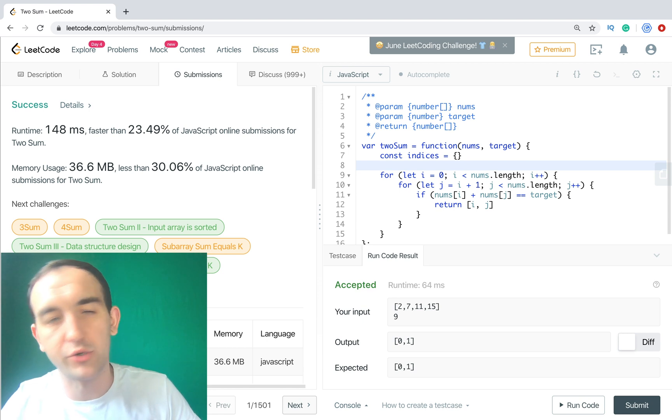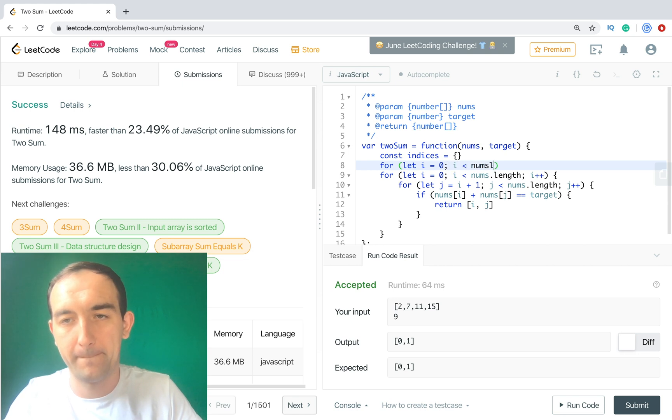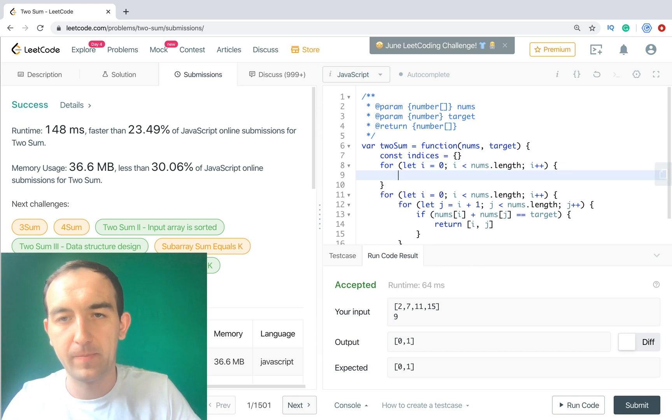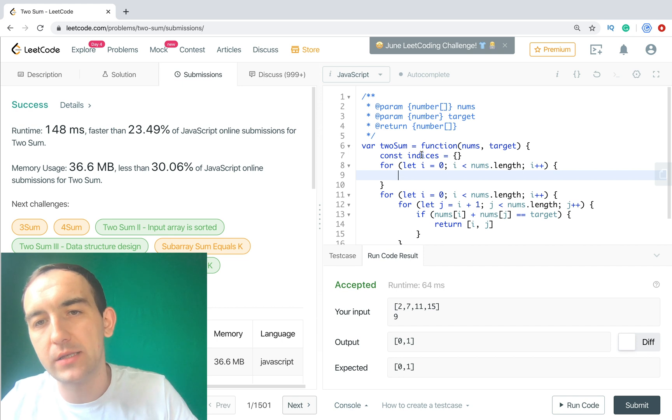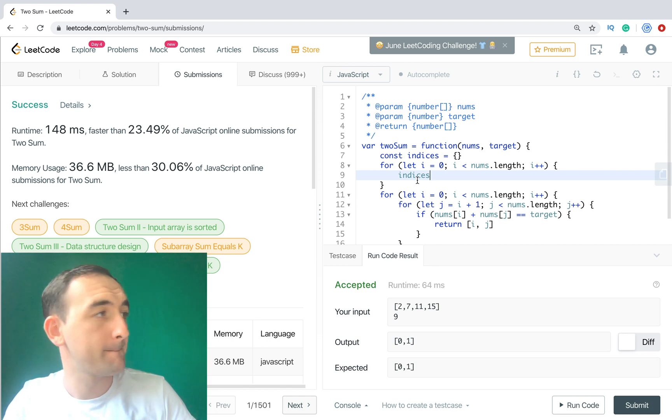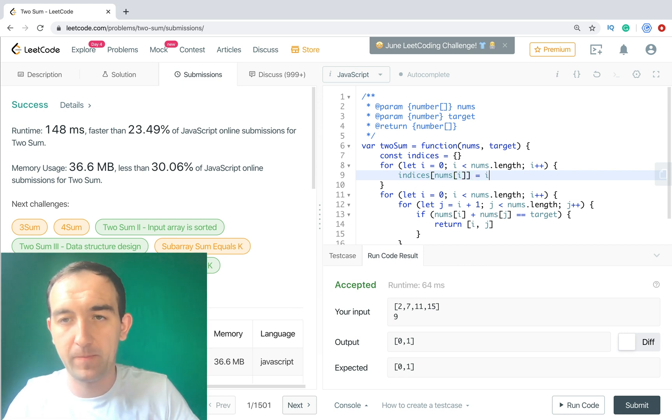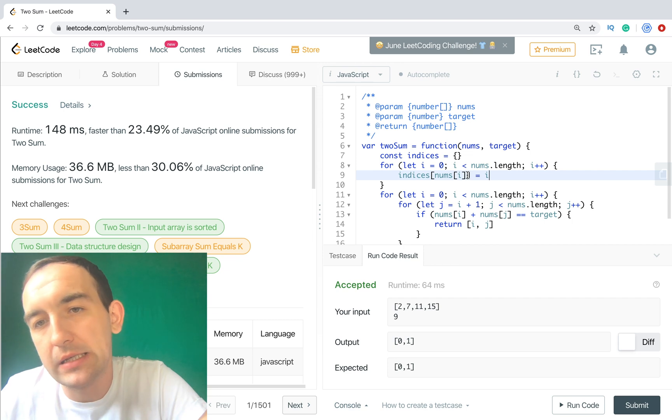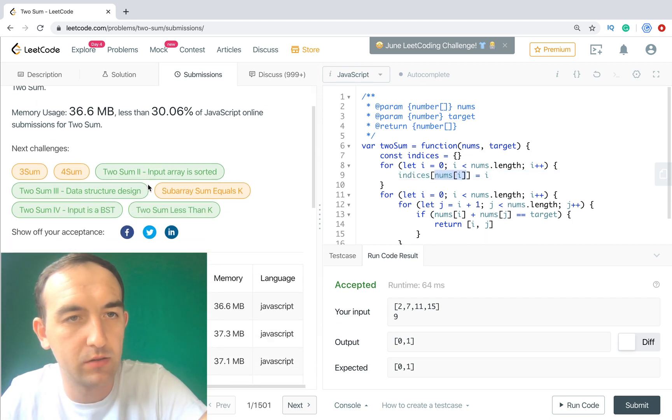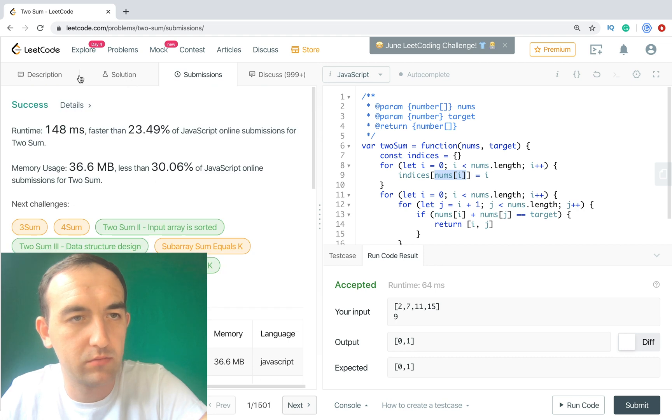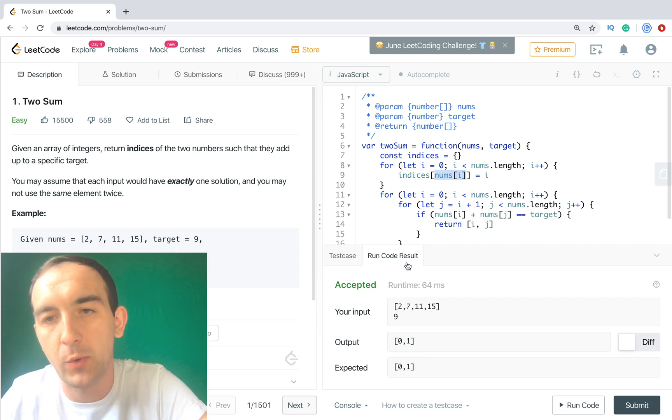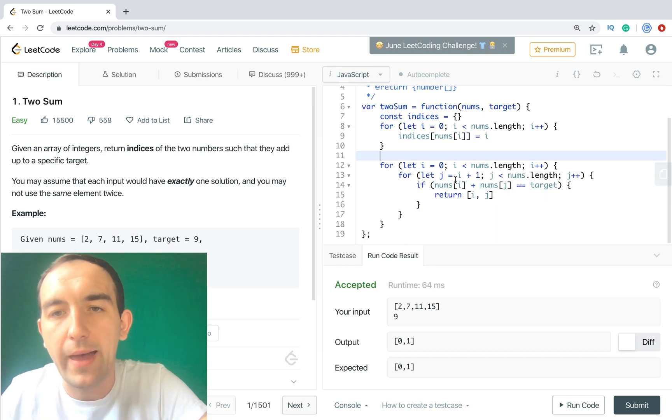So let's create this hash. It's regular object. Then we need to go and we need to initialize these indices object with values. So as index we will have value. For example 2 will be index 2, and value will be 0. For index 7 we will have value 1.